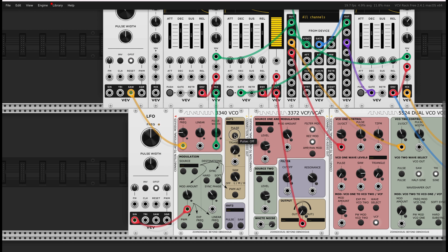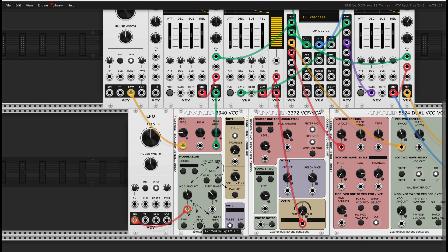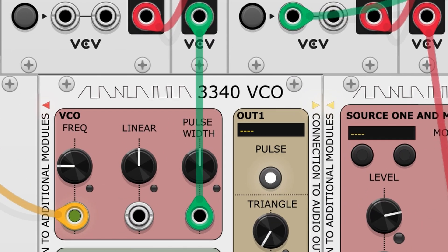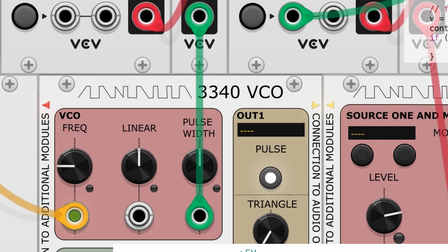That makes patching to inputs on Zoxnosius modules work the same as standard VCV rack components. One can use any VCV rack sequencer, envelope, LFO, or other module, and attach patch cables to inputs on the Zoxnosius modules for control.